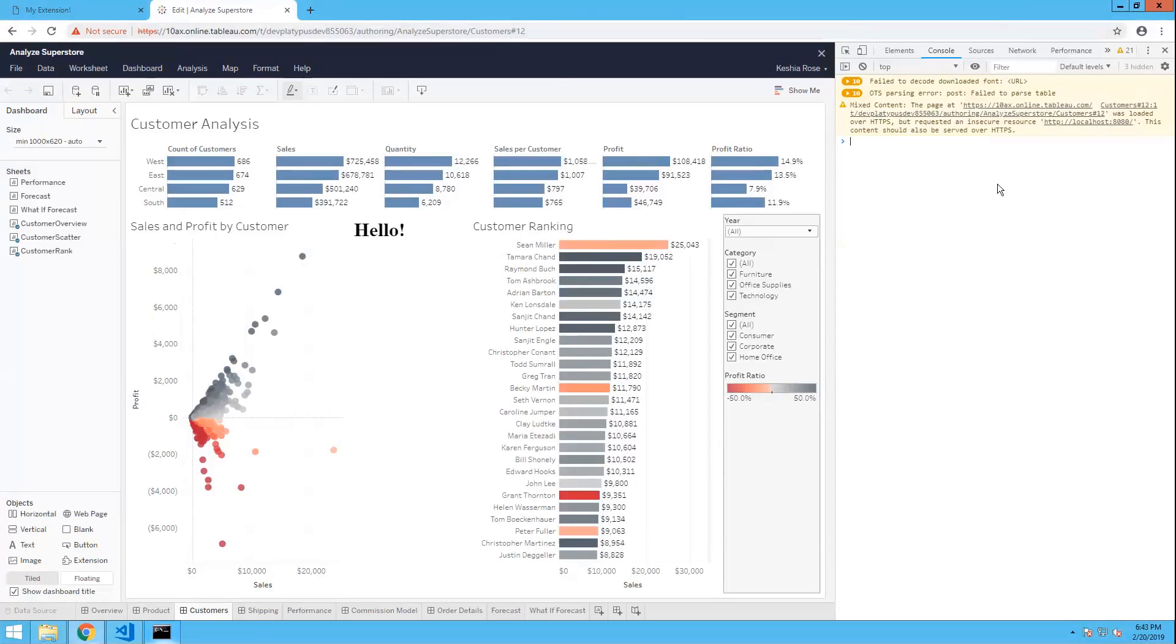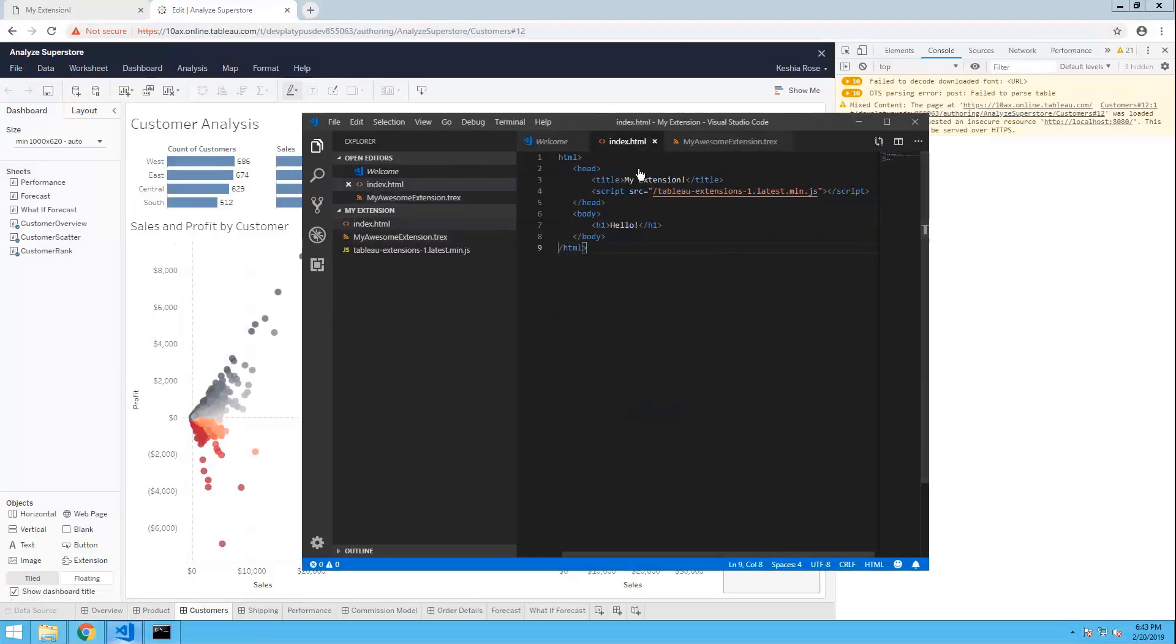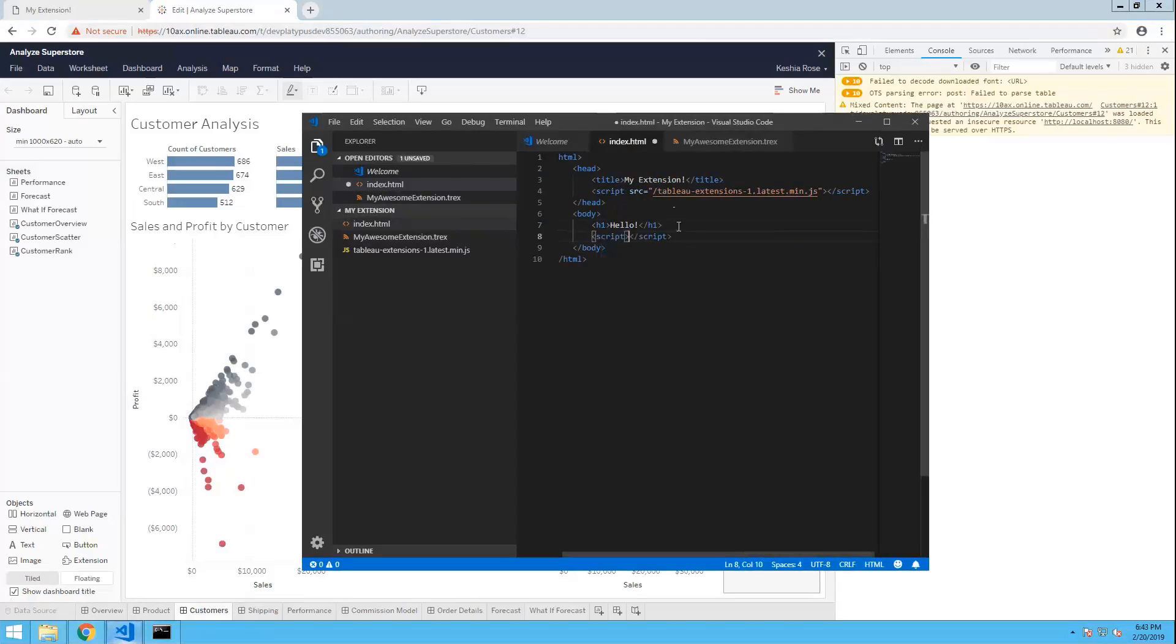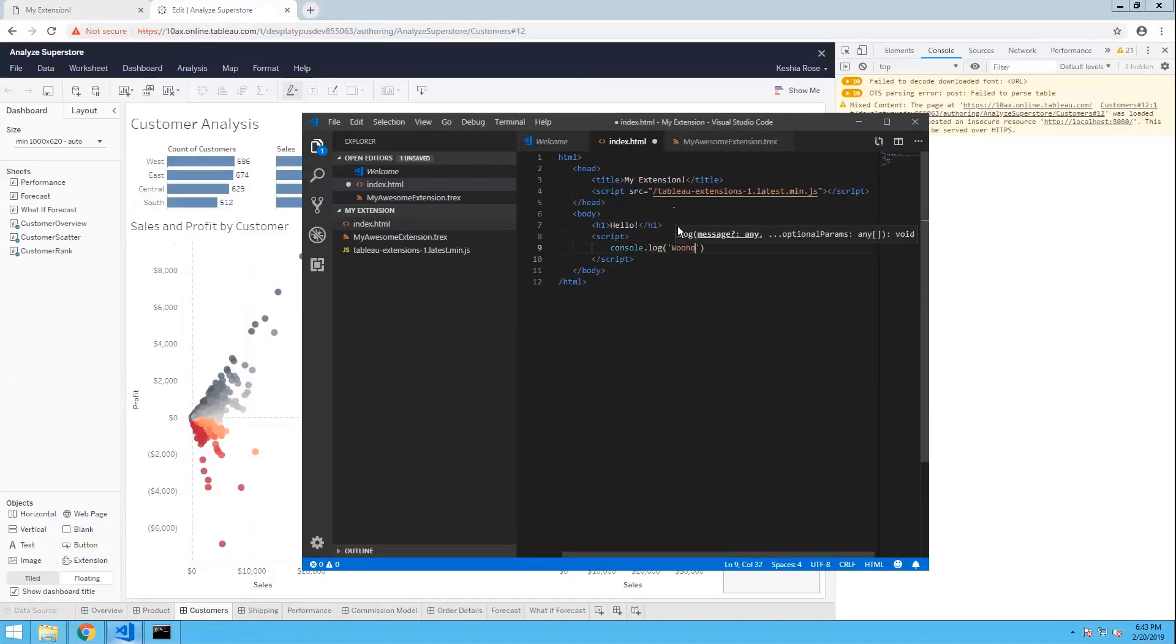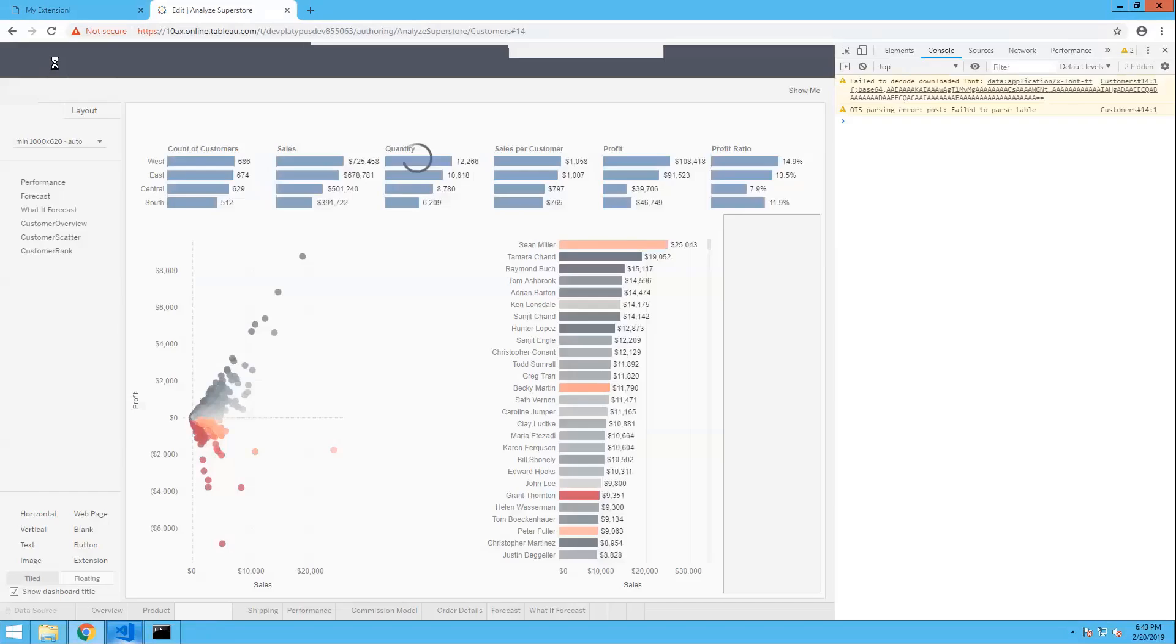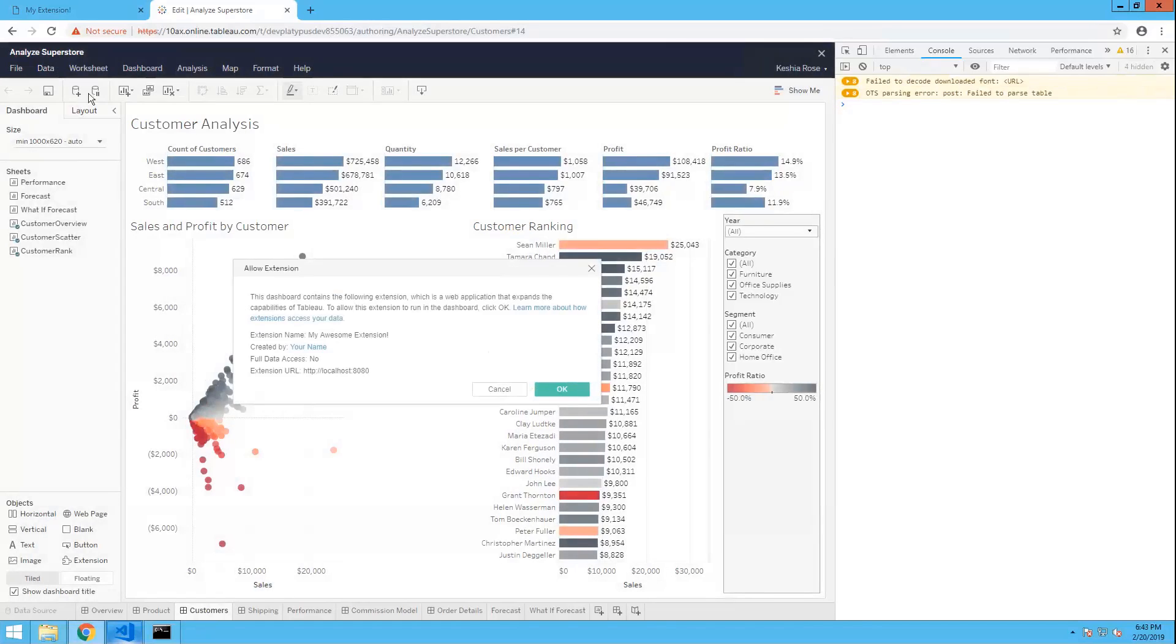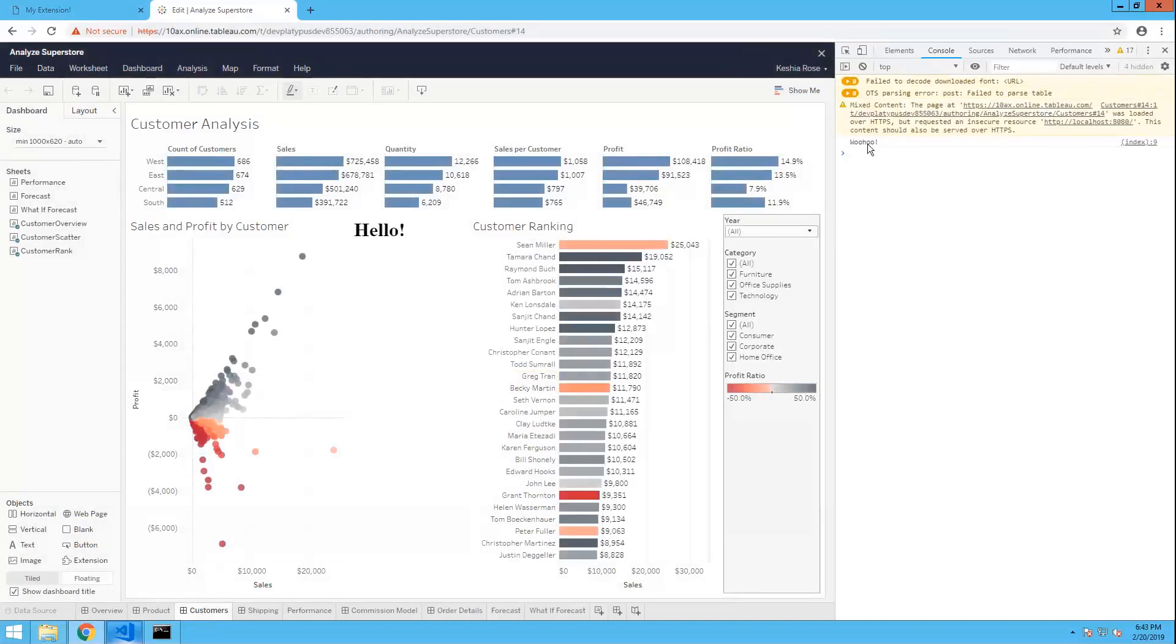Just as a test, let's log something to the console from our extension. So, I'm going to go back to Visual Studio Code and back to our index file. And I'm just going to add a little script line here in the body. And we can just console log. Woohoo! Go ahead and save it. Go back to our sandbox. And refresh. Go ahead and click OK. And here we go. Woohoo!